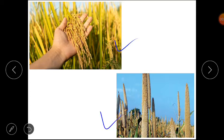Knowing how much rain a region receives will help decide which crops to plant. So, if we don't know what the rainfall is, we won't know which crops we want to grow. So, we need to measure rainfall.